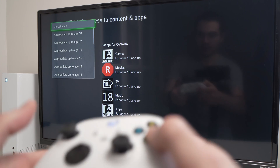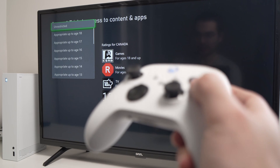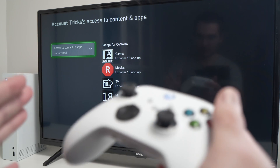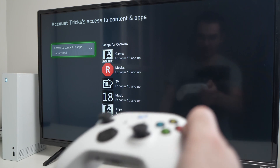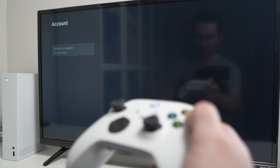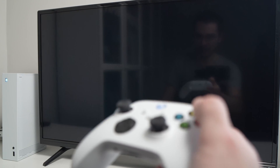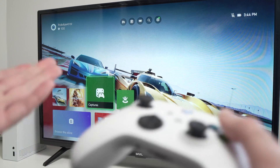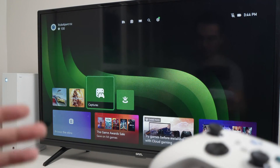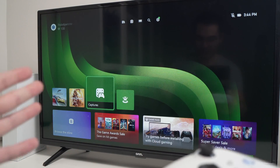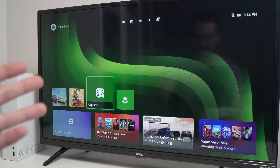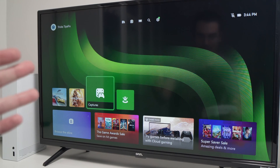Then just press A, and that's it — the content restriction is gone. Press B a few times to go back to the main menu. Now you'll be able to launch your game or the app that was previously restricted.